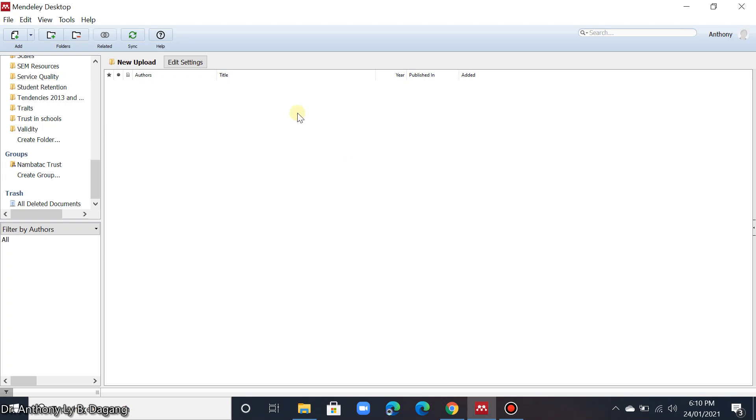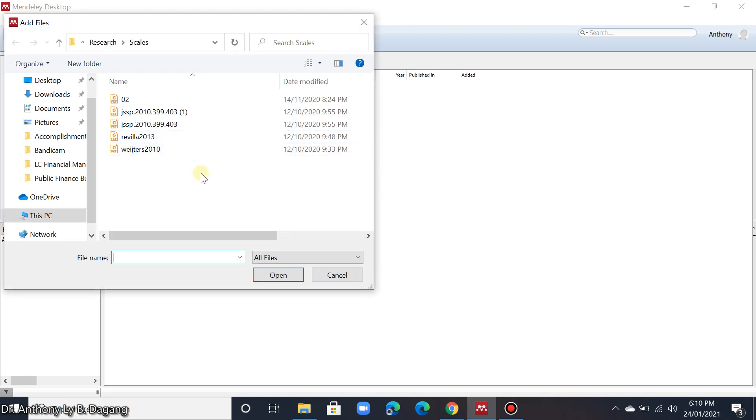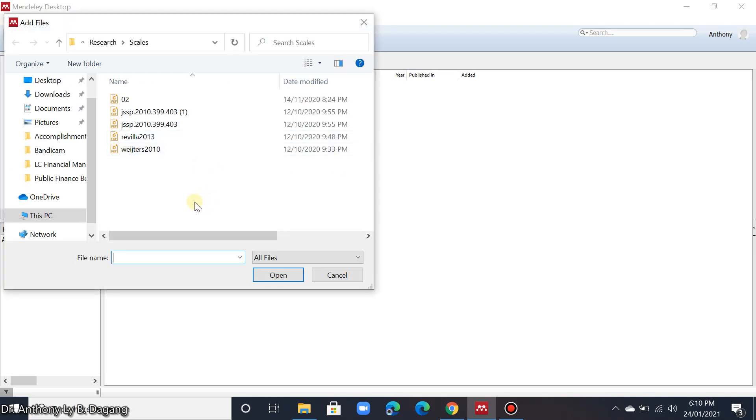So first, to add an article using the PDF file, right click in this area then add files. Simply search the folder where you saved your PDF files.